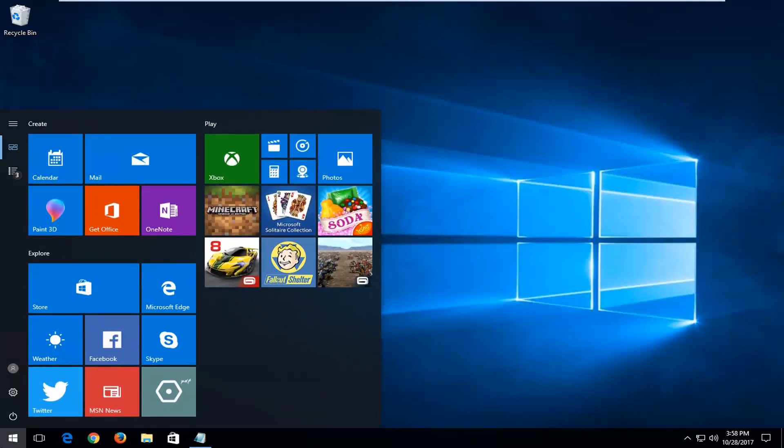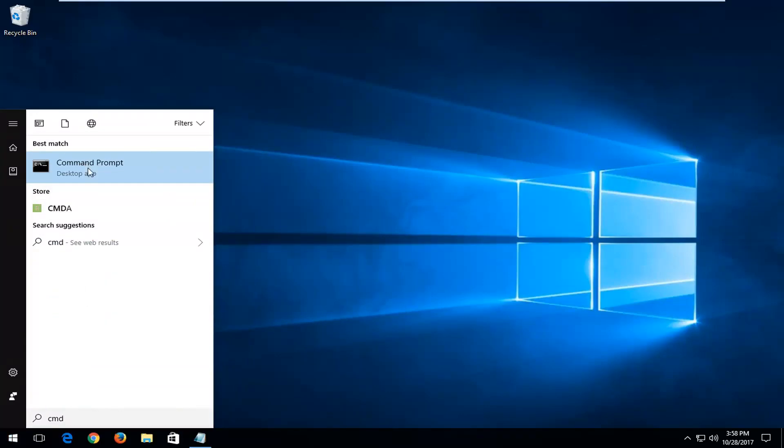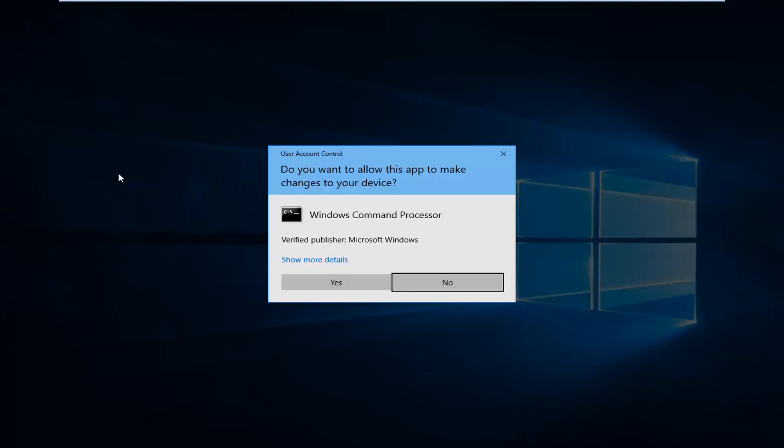Then head back over to the start menu and type in CMD. Best match should say 'command prompt' right above desktop app. Right click on it and then left click on 'run as administrator'.